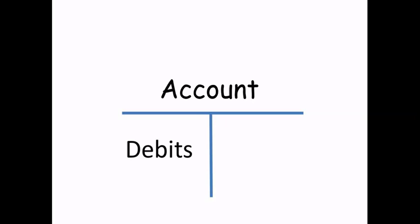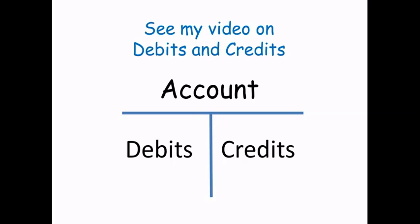Also, debits are posted to the left of the account and credits are posted to the right of the account. Most of you probably already know what debits and credits are, but if you don't, you can see my video on debits and credits.